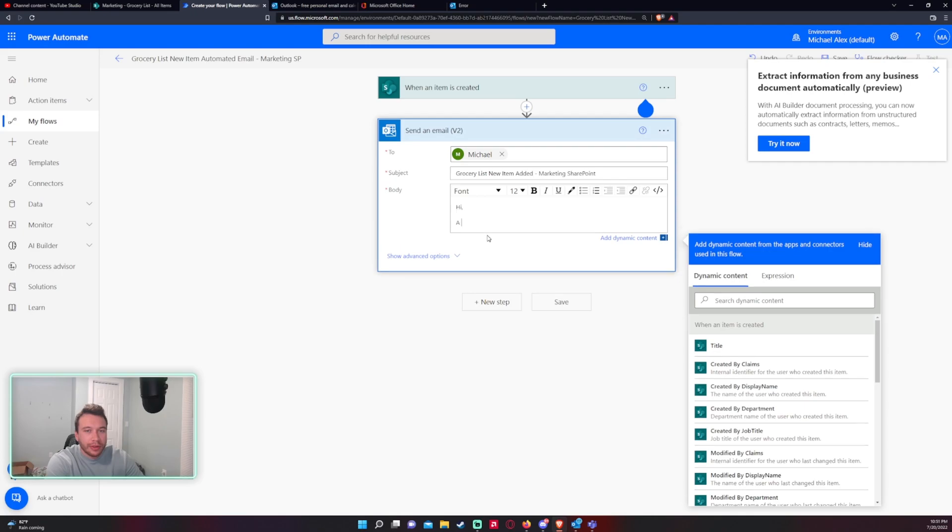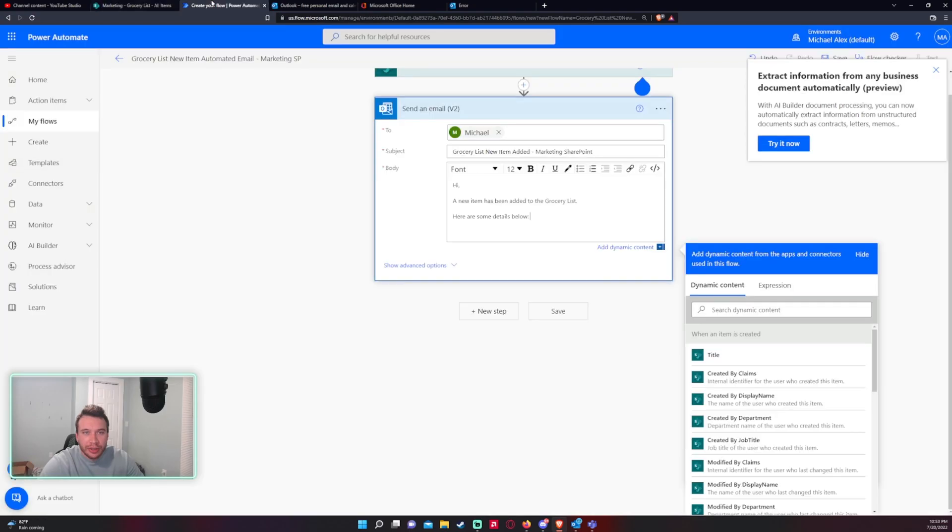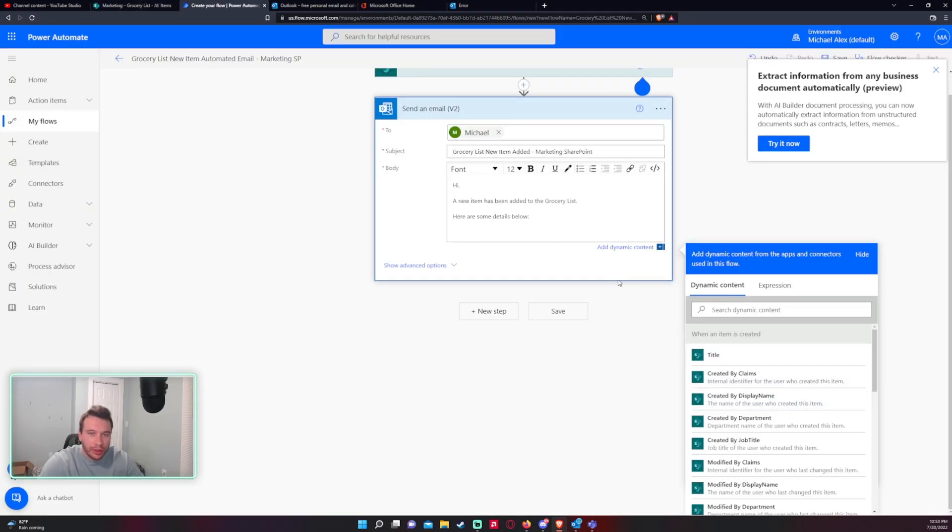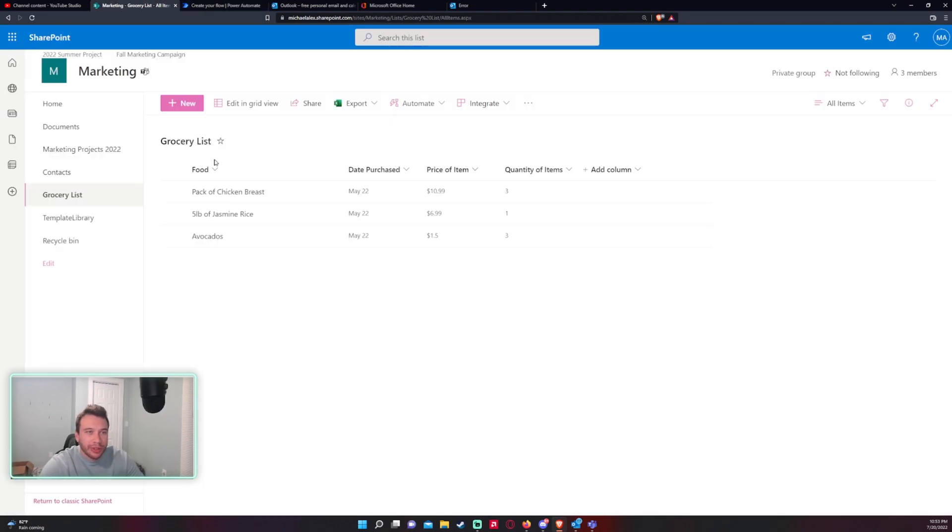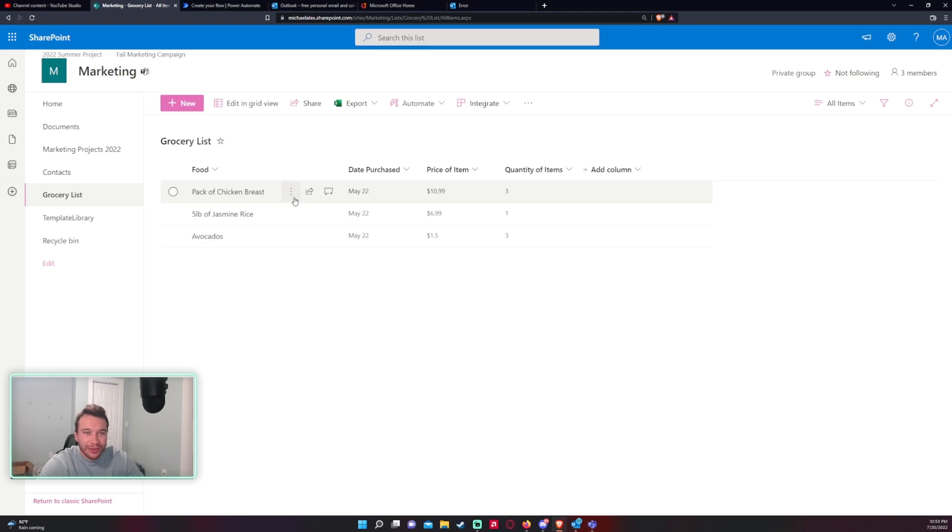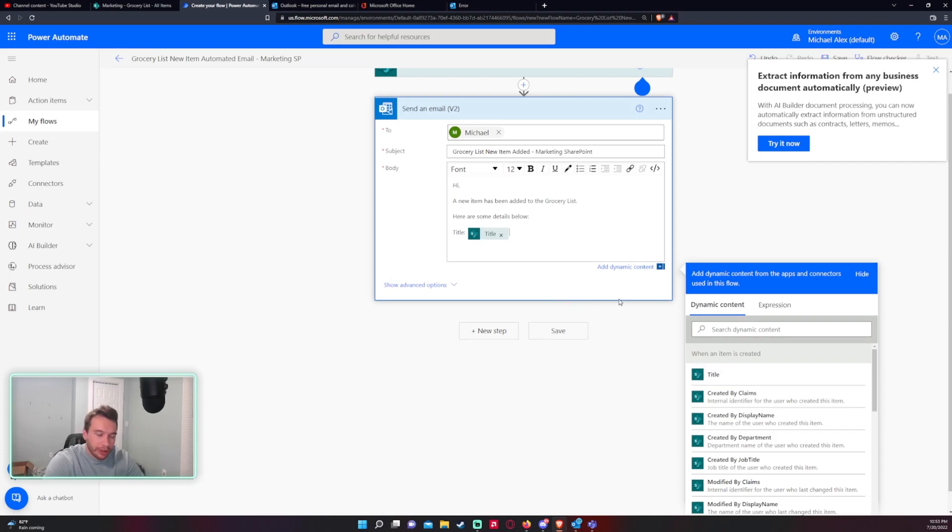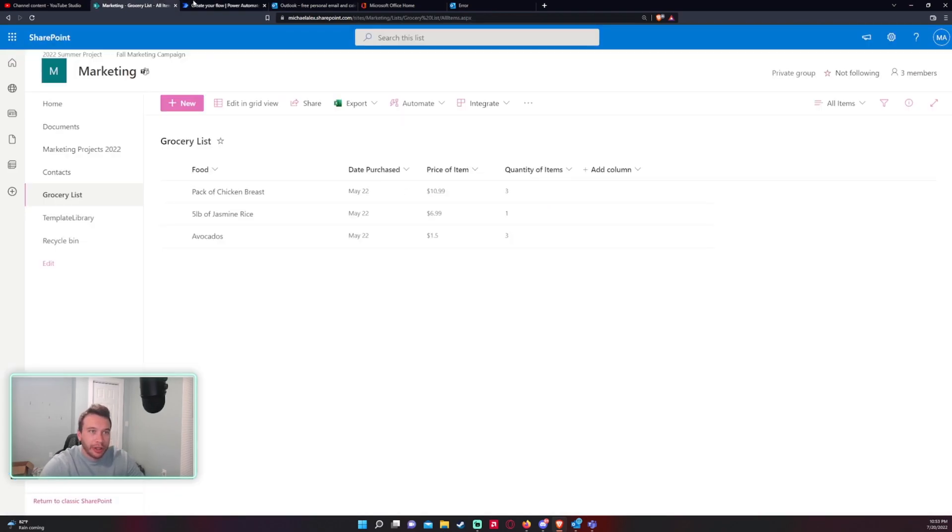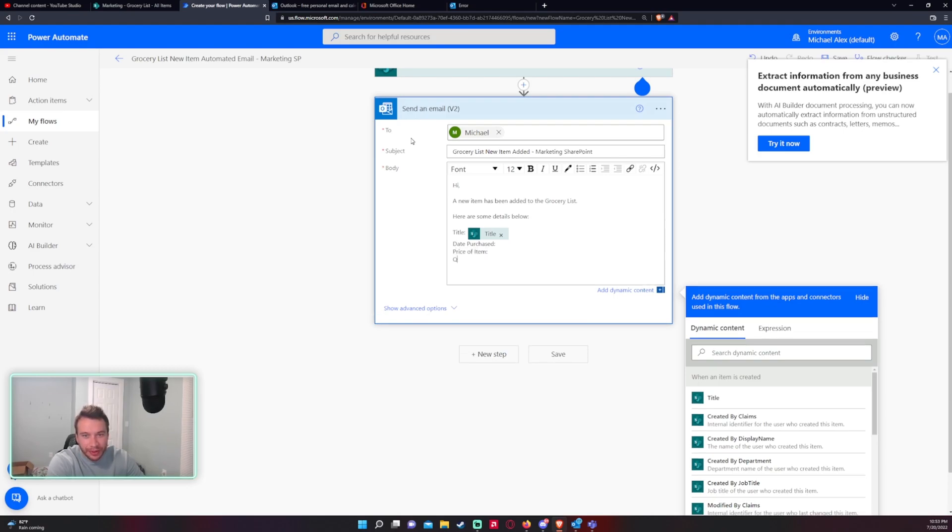All right a new item that has been added to the grocery list. I'm going to add some of the details from the list into this email. So here's some details I want to include the title. A good way to find out what the title in your SharePoint list is if you hover over the list it has these three buttons associated with the field, the title. So in my case it's food. And I'll just click on title there and then we have date purchased, price of item and then we have quantity of item.